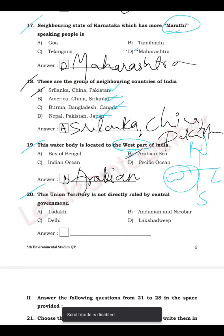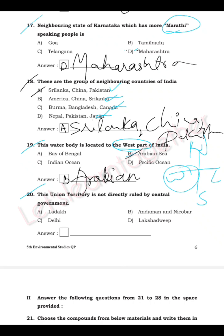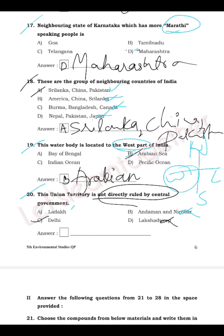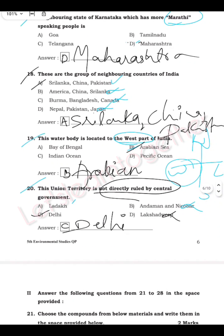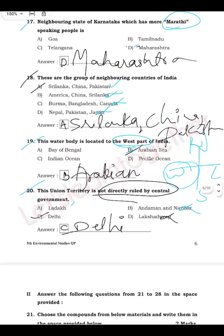Question 20: Which union territory is NOT directly ruled by the central government — Ladakh, Andaman & Nicobar, Delhi, or Lakshadweep? Delhi is not directly ruled by the central government. The answer is C — Delhi.